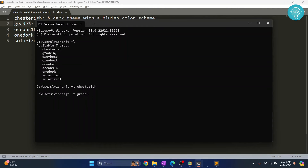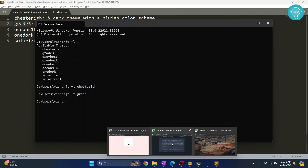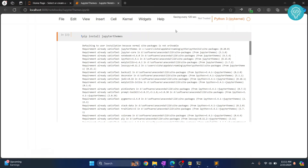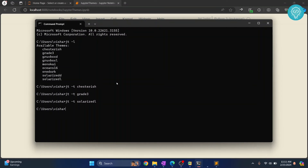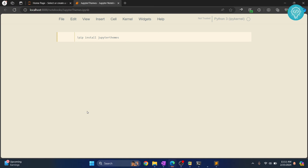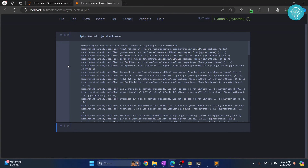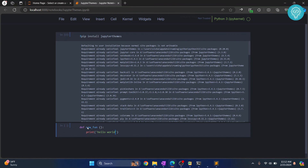Type grade3 and hit Enter, then go back to your notebook and reload it. It seems that grade3 is not fully dark, so let's try onedark instead — type onedark and hit Enter. Reload again and, as you can see, this gives a better color scheme. This is how you can switch to dark themes.